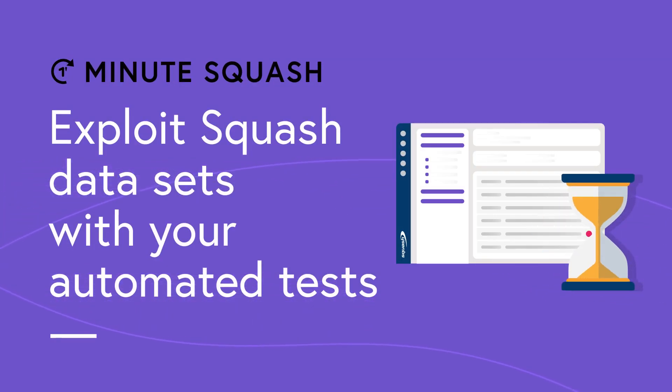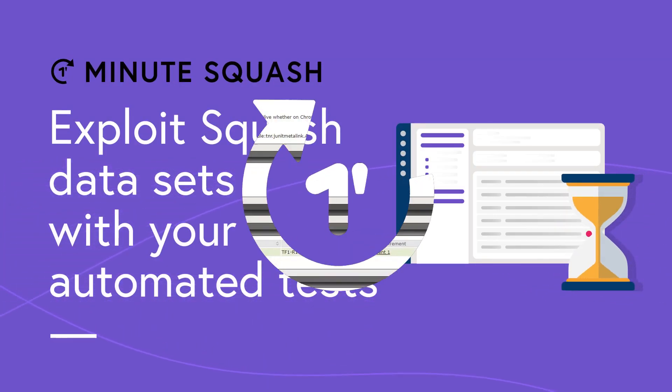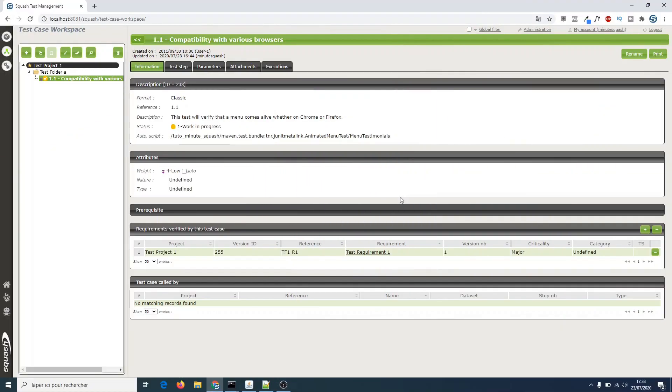Hello and welcome to a new Minute Squash. Today we are going to see another way to use Squash datasets. We are going to use them as parameters for JUnit automated tests.